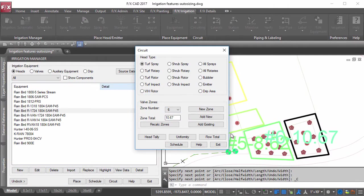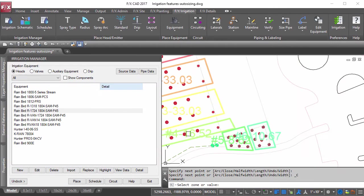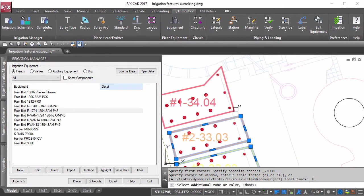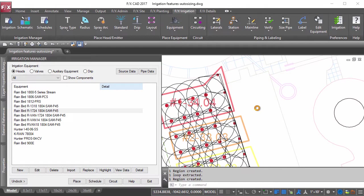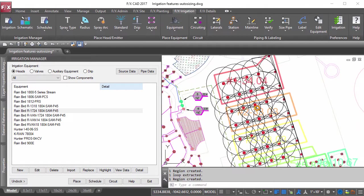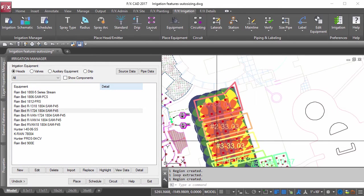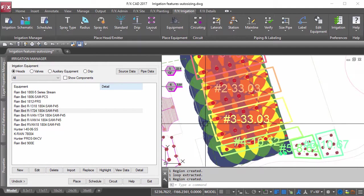Using colors to represent how many heads are covering an area, the uniformity tool will allow you to see just how well you've laid out your heads.